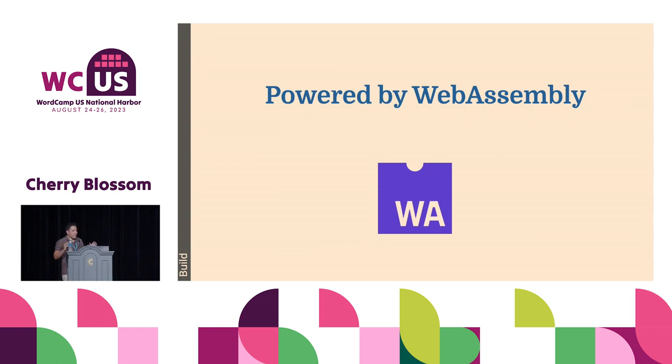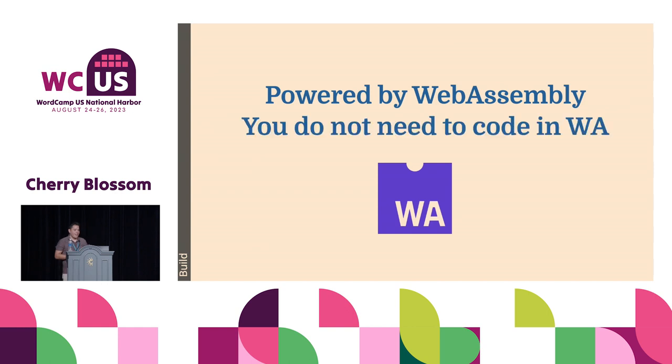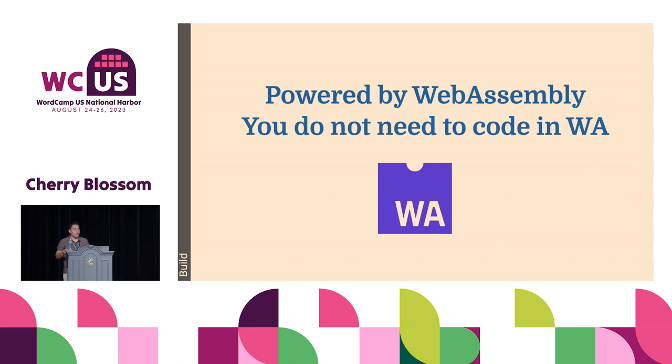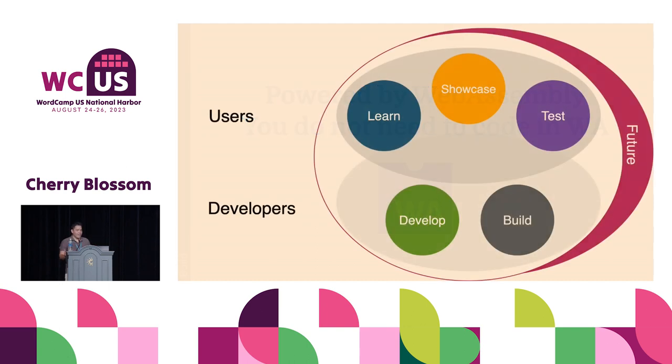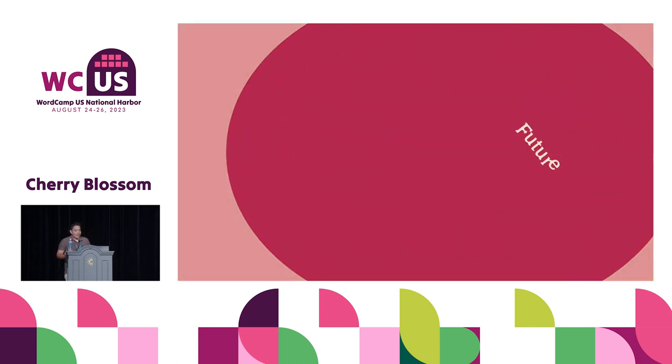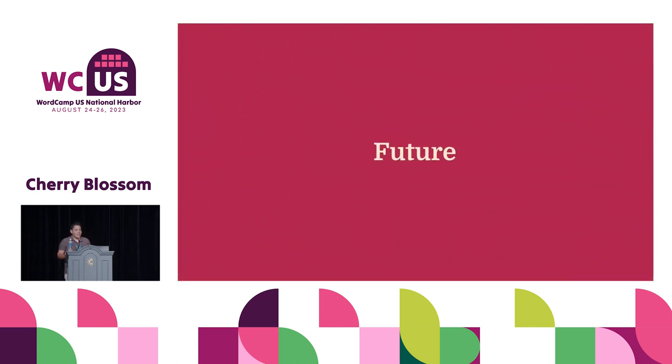WordPress Playground is powered by WebAssembly. But you don't need to code in WebAssembly. We've seen that you just need a little, maybe, changing the URL, or creating some blueprint, or using JavaScript. So don't be afraid that, oh, I'm not a WebAssembly developer, I will not be able to extend it. Not at all.